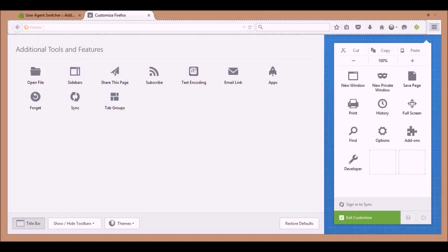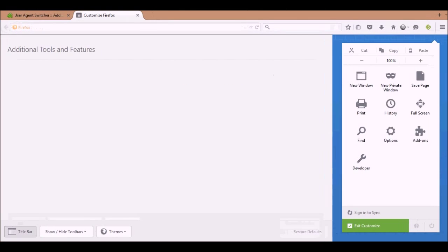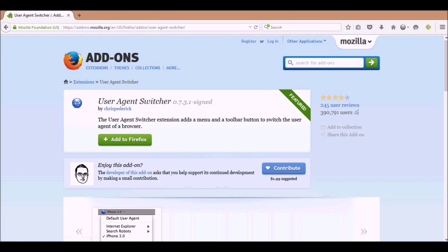Once it's added, it'll appear in Firefox. Go into the customize option — that little icon, it looks like this little circle right there. It'll be in the list of tools and features, and then you can either move it up to your toolbar or into the tools area. I prefer to have it up on my toolbar.